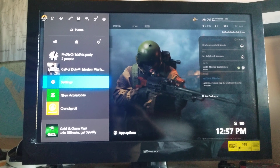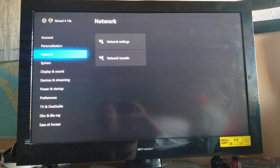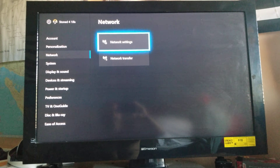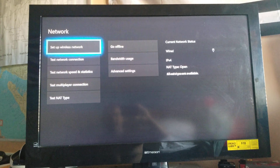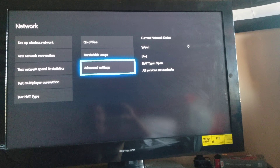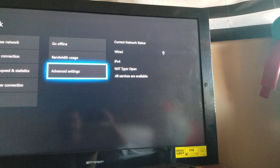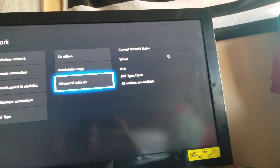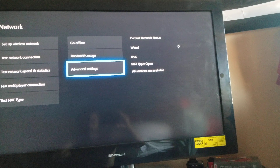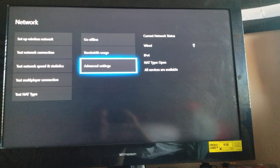So you're gonna head down to your Settings, go down to Network, then Network Settings, and go to Advanced Settings. Typically that type will say 'unavailable' or 'cannot locate' or something along those lines.